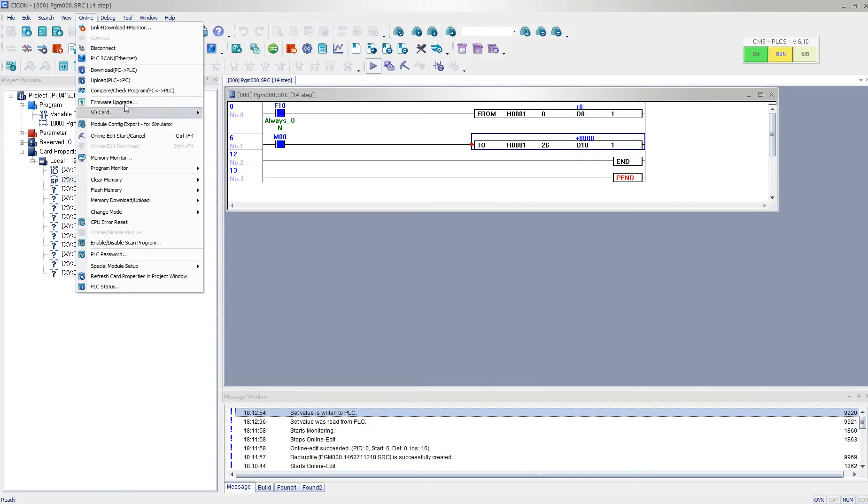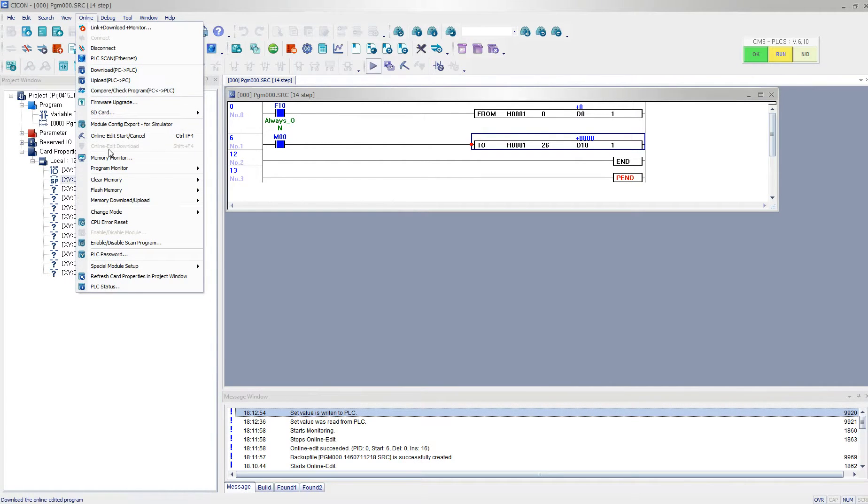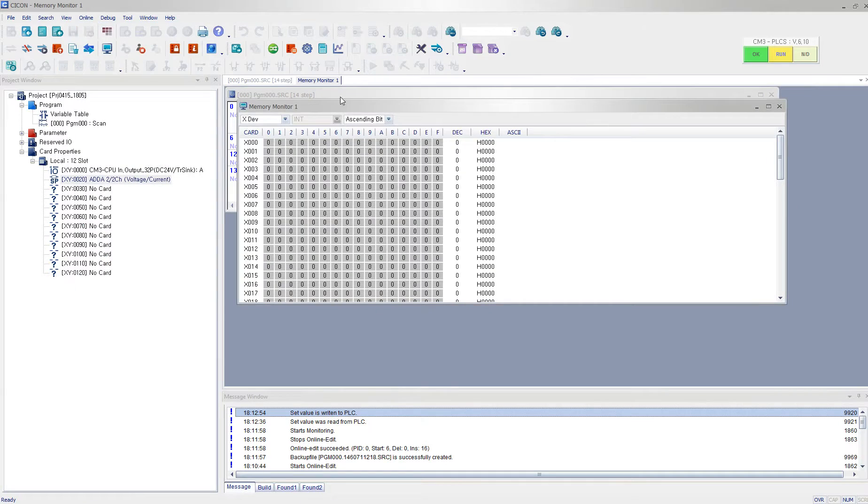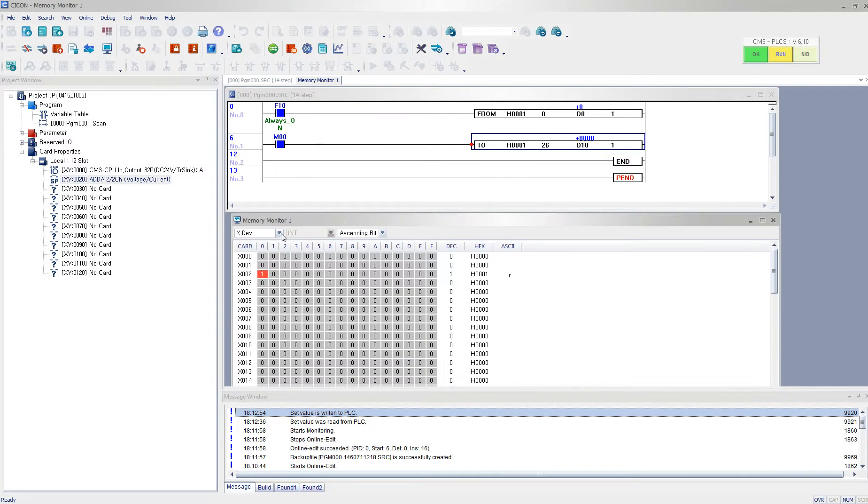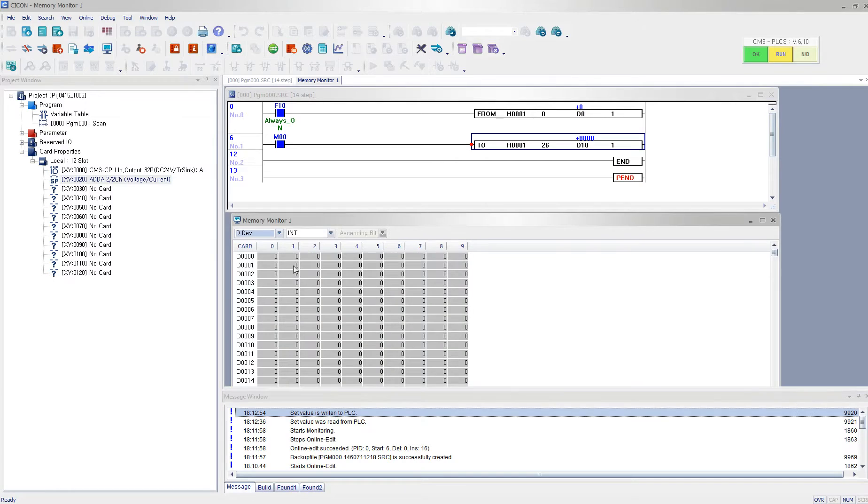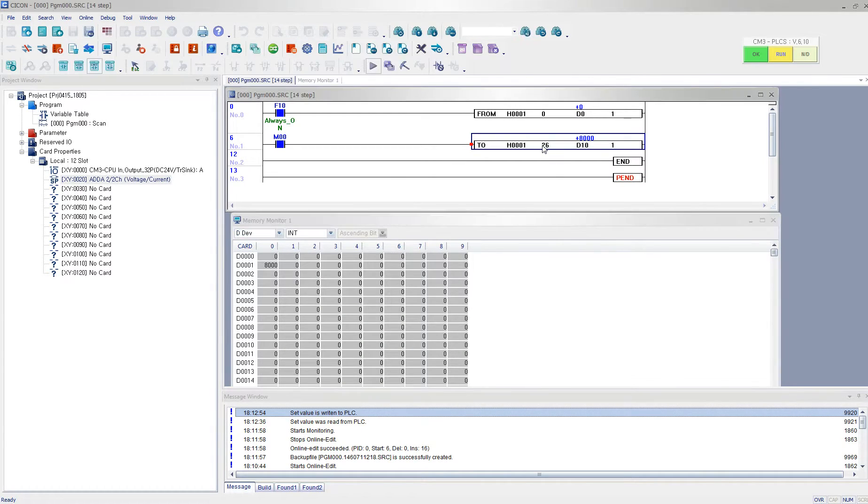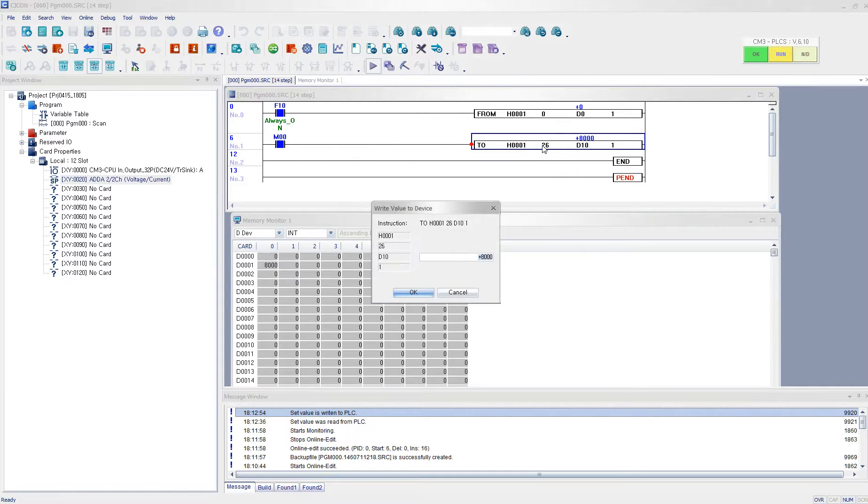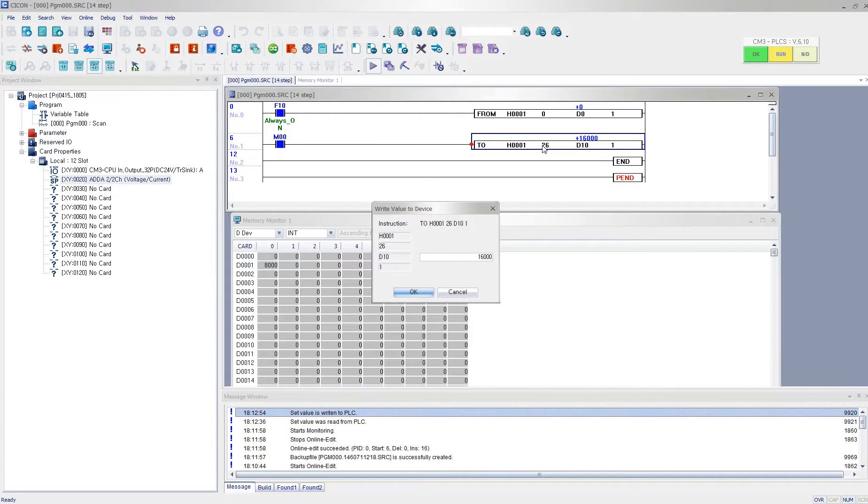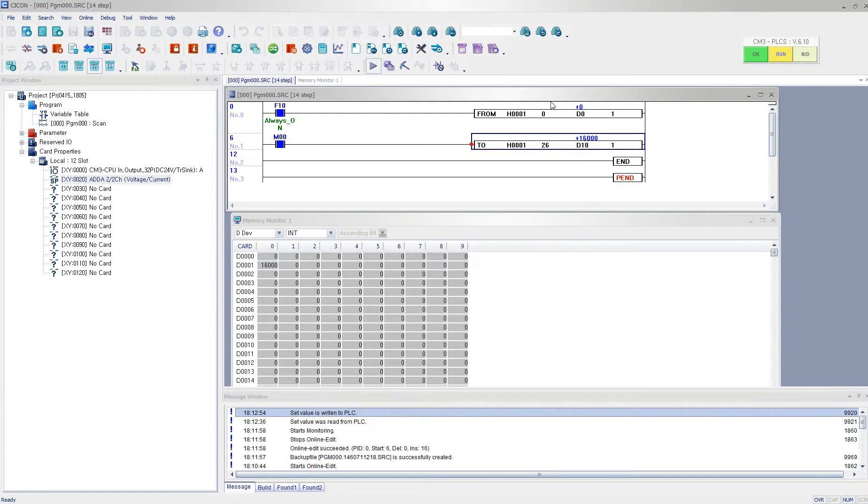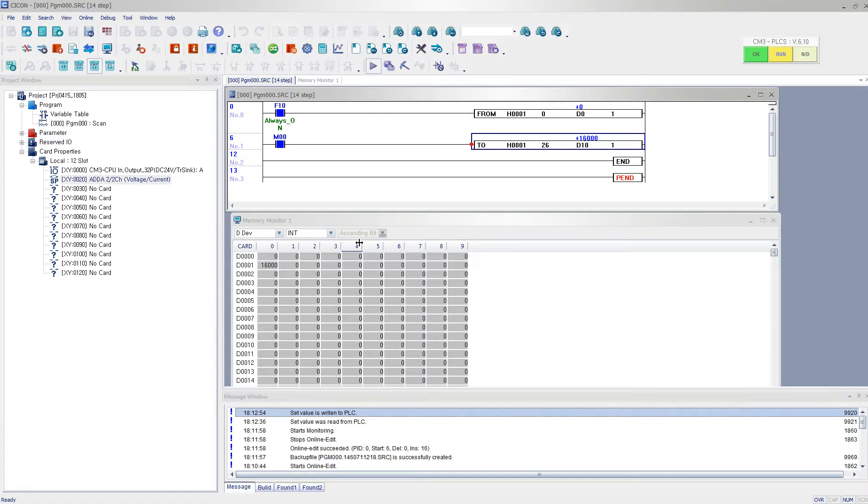And if I go ahead and open up my memory monitor, then it should also be reading 8000. And let's say if I go ahead and enter, if I want to output the full range, the 10 voltage, then it is reading. My calibrator is reading 10 voltage. It is measuring the 10 voltage at the output from my SPO4EAA.